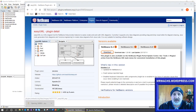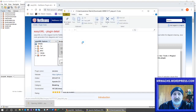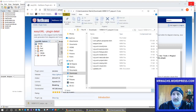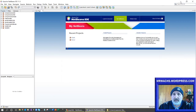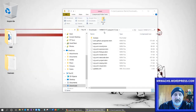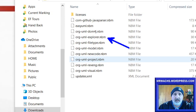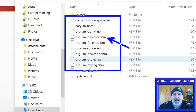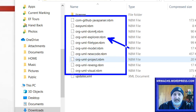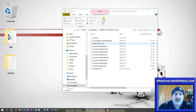It is downloaded — it's a zip file, so I'm just going to open that zip file. What it's going to give you is a bunch of NBM files. These are the things you're going to need to add as plugins, and there's a bunch of them. One of them is Easy UML, but you actually need to put them all in.